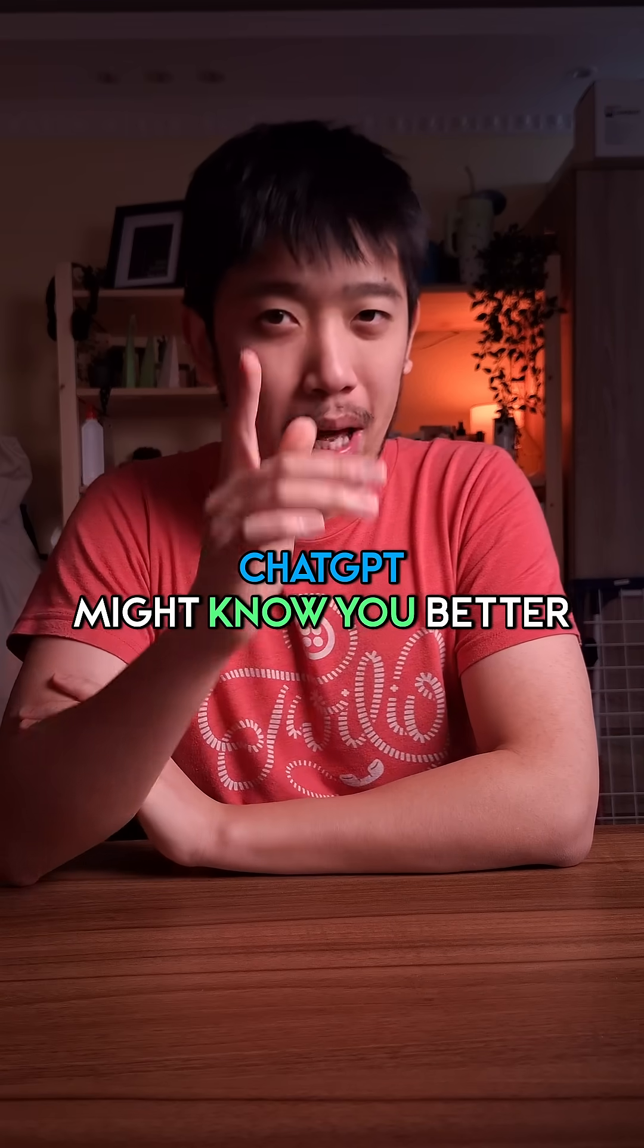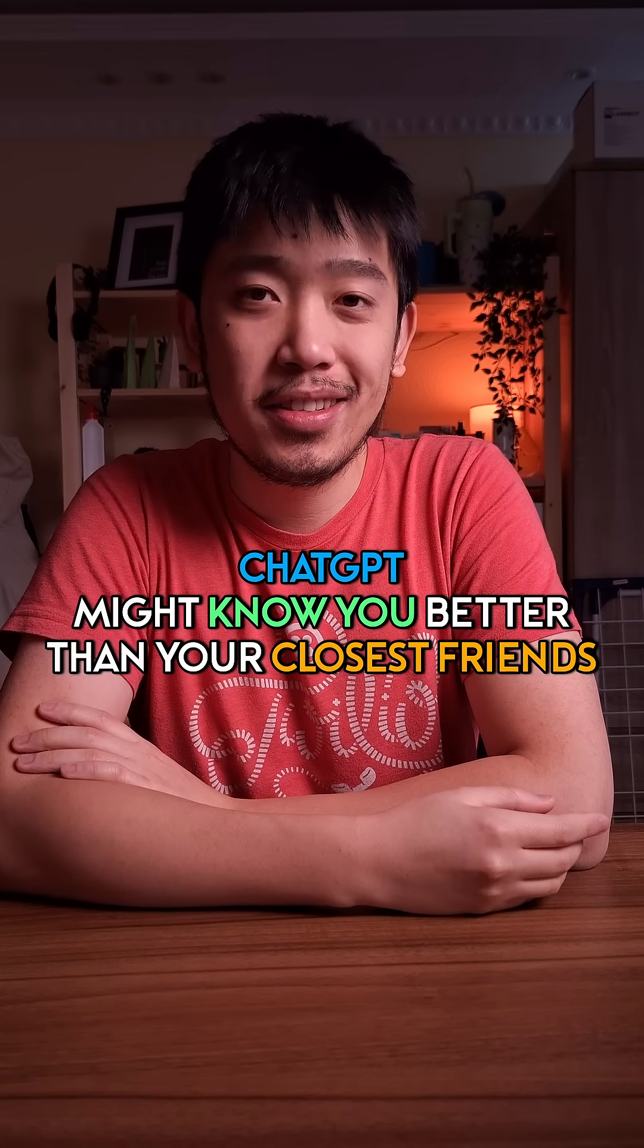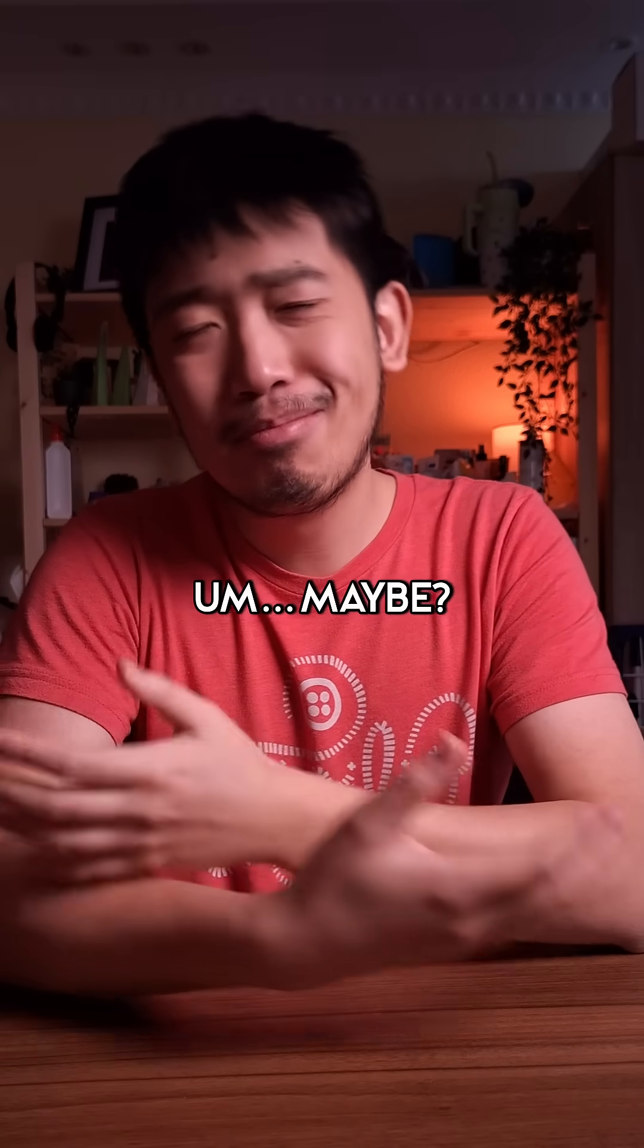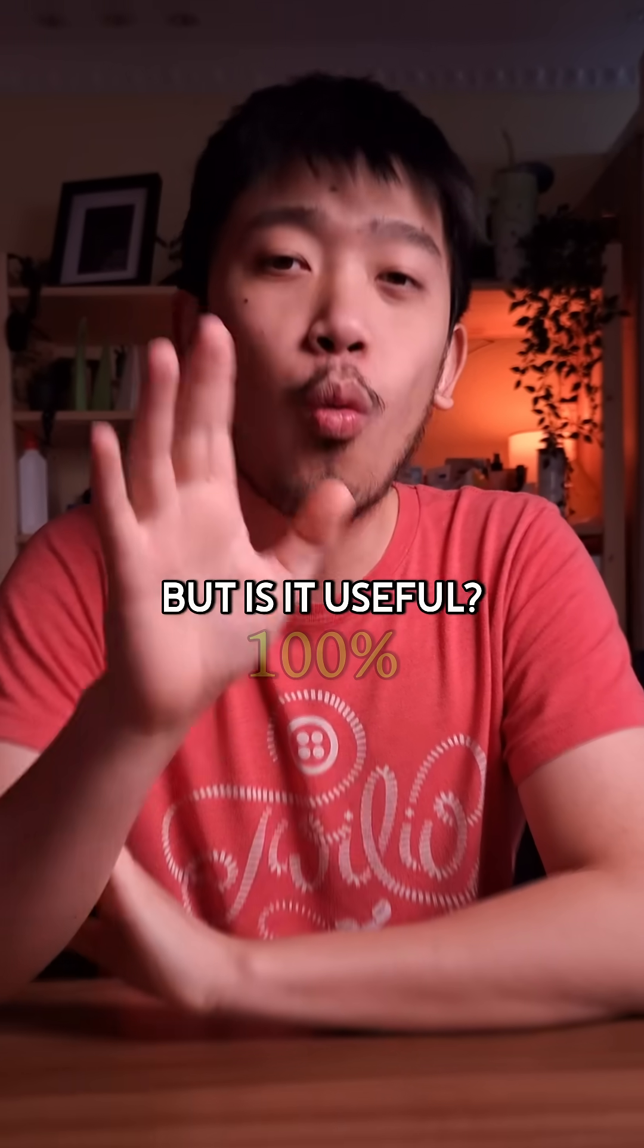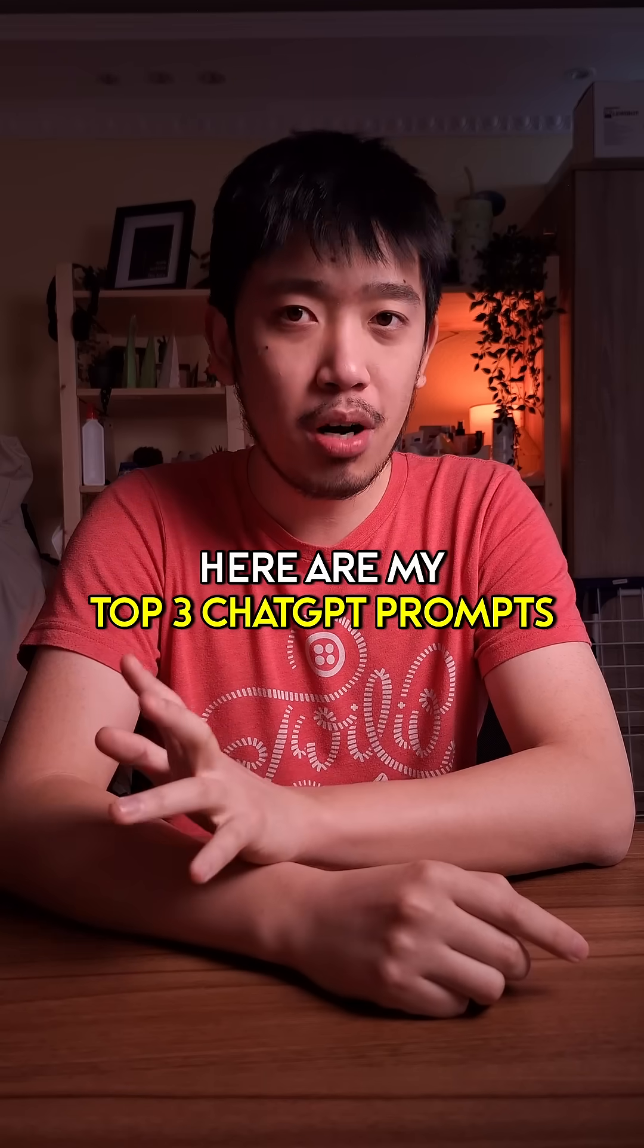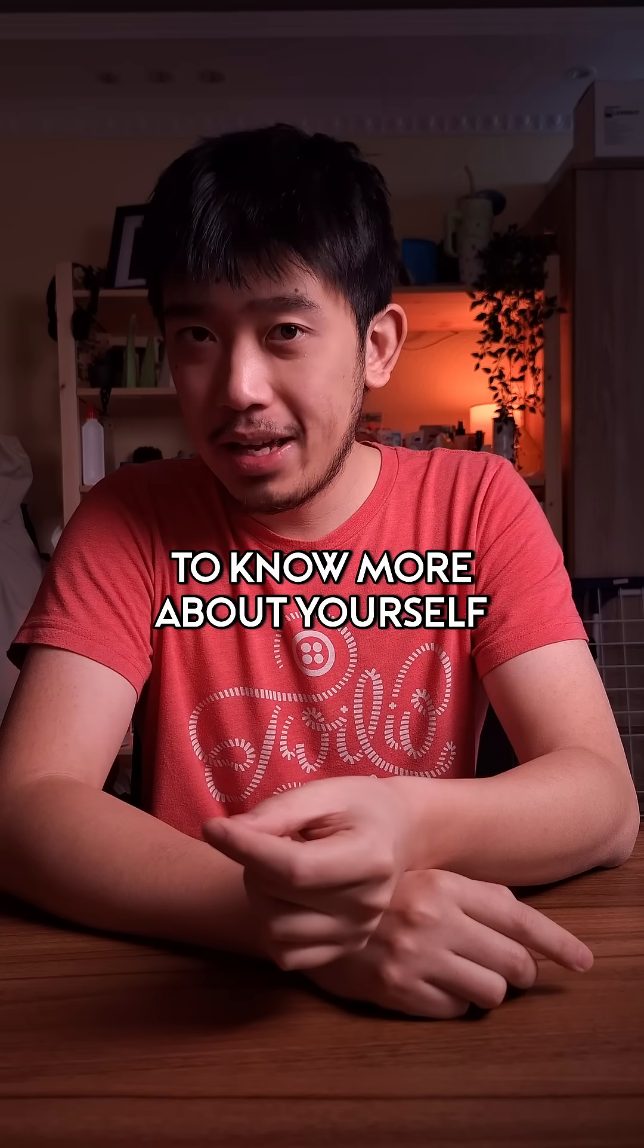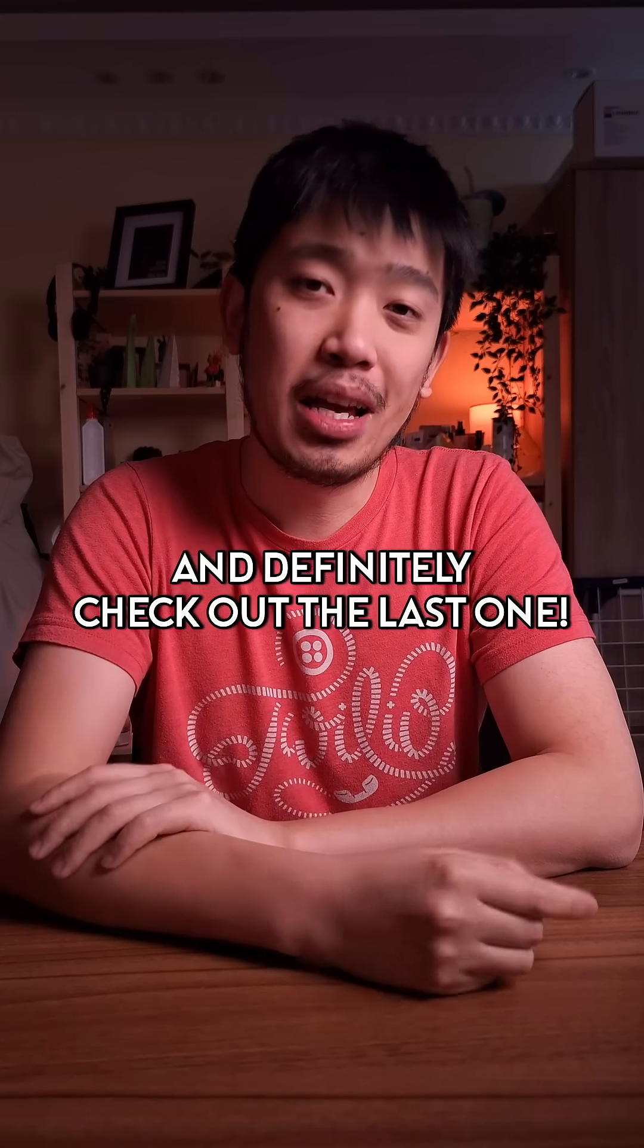ChatGPT might know you better than your closest friends. Is it creepy? Maybe. But is it useful? 100%. Here are my top three ChatGPT prompts to know more about yourself and definitely check out the last one.